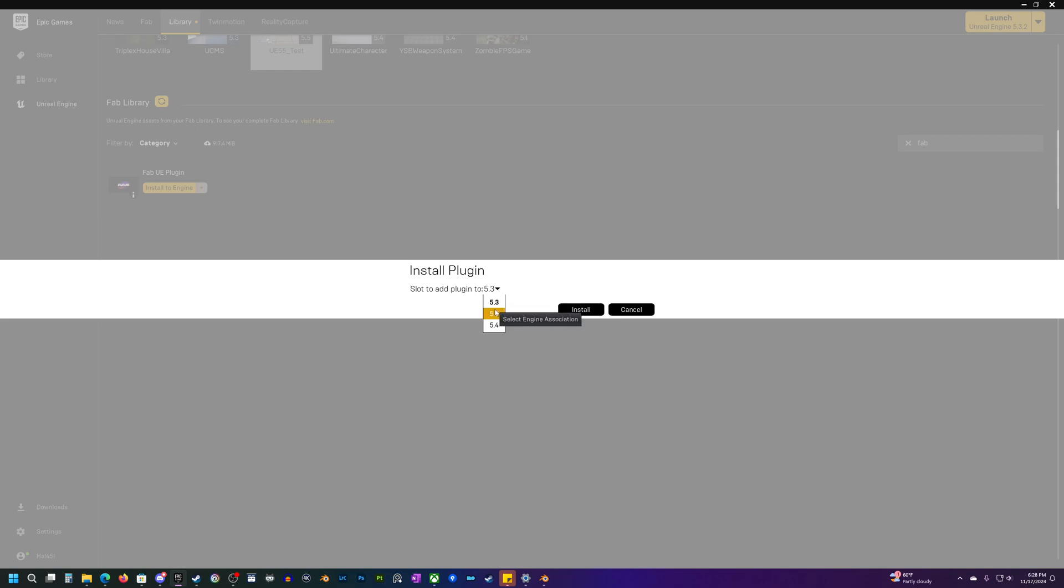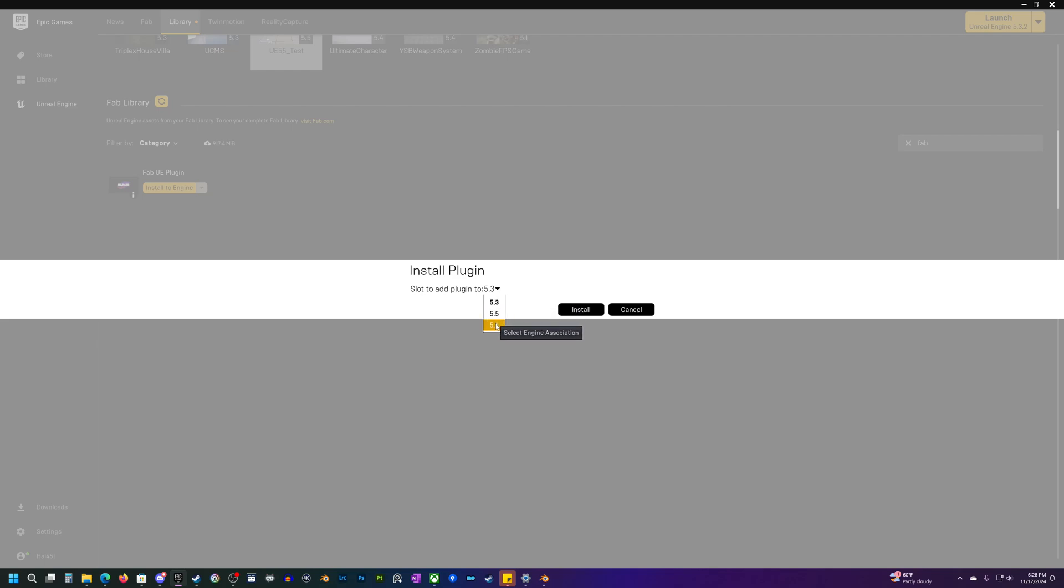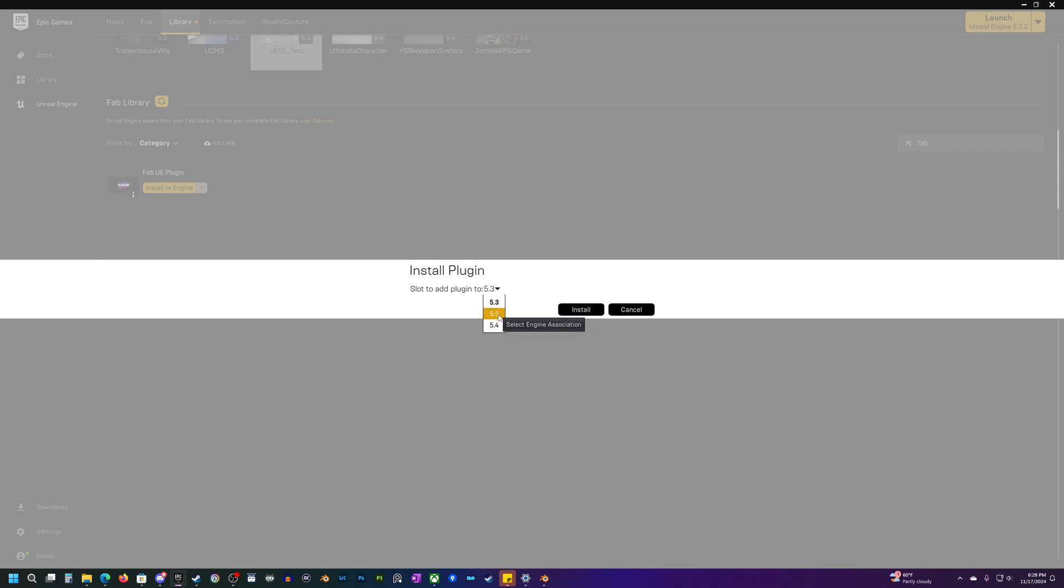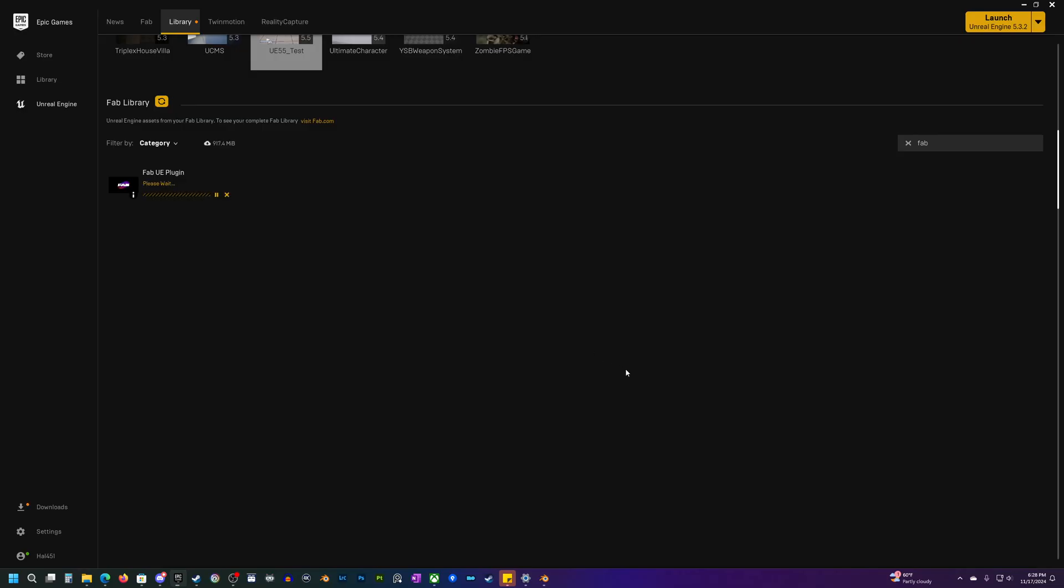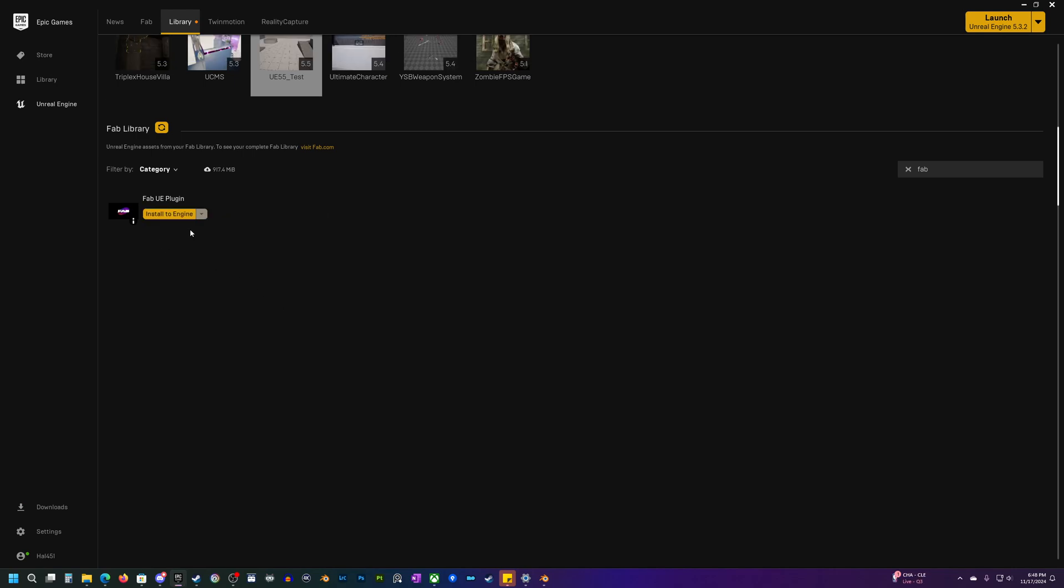If you're on an earlier version, unfortunately the Fab plugin is not working for those, so you need to make sure that you're on 5.3, 4, or 5 or above. So I'm going to select 5.5 since that's the newest one, click on install, and then we just wait for this to download and install. Should be pretty quick.